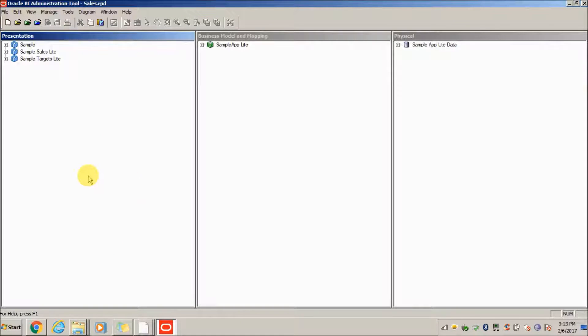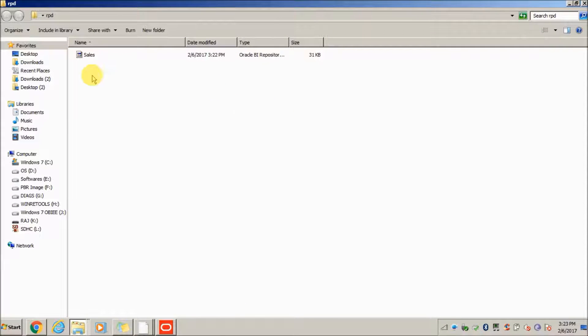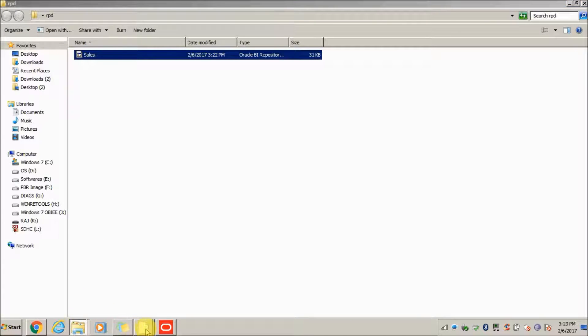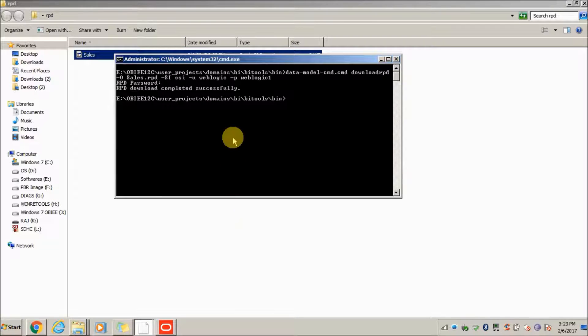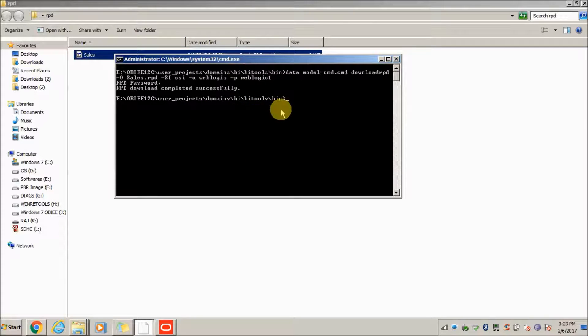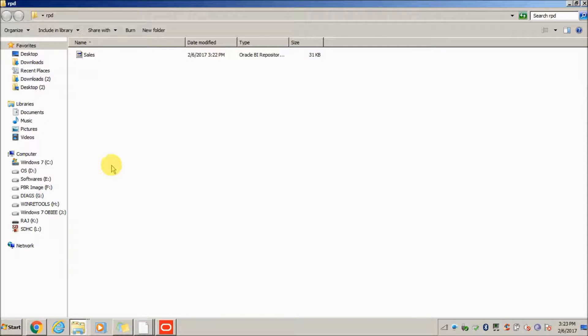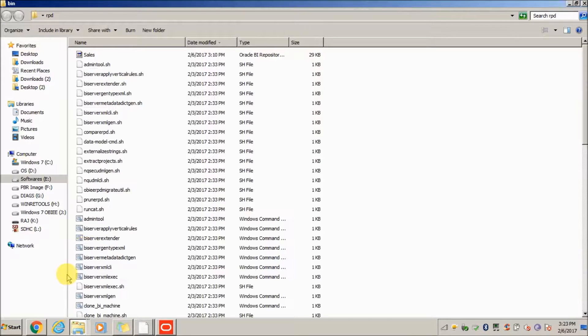First of all, make sure your repository is in the correct position where you are running the command. Currently I am going to run my command from the bin directory, so I have to make sure this RPD is present in the bin directory.